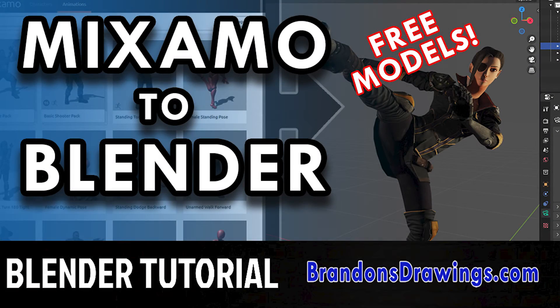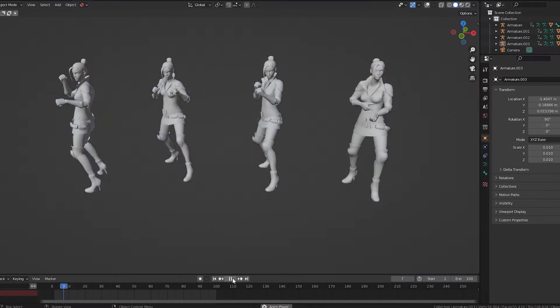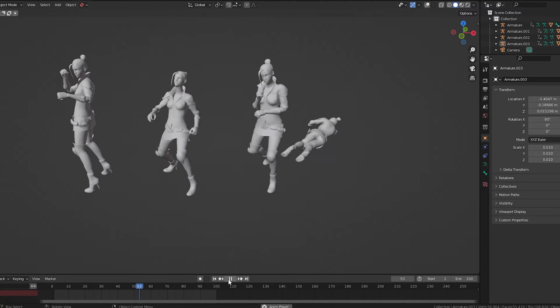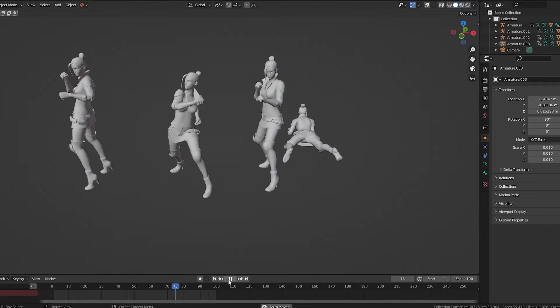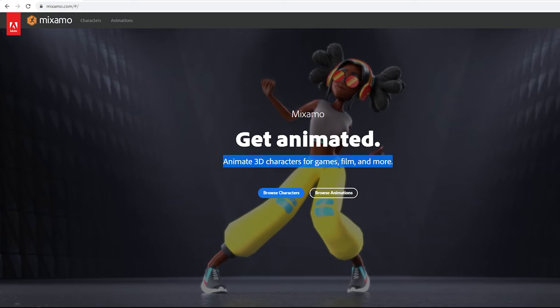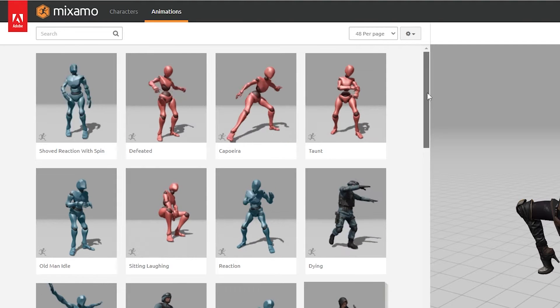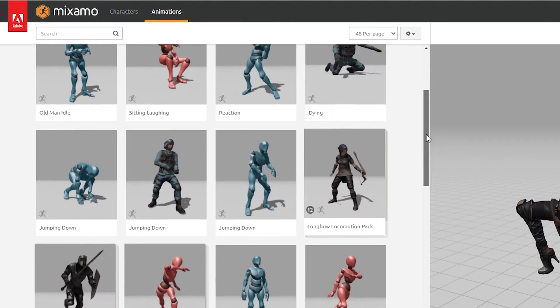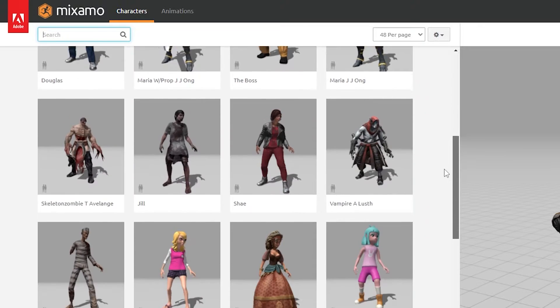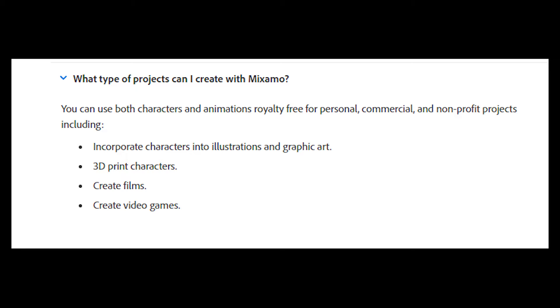Hello, this tutorial is for Blender users wanting to learn how to use Mixamo animations in Blender, and most importantly, how to combine multiple Mixamo animations together. Mixamo is a free Adobe service with hundreds of motion capture, or mocap, animations, and over 100 free 3D characters you can download and use for any purpose, personal or commercial. You can also use it to quickly rig and animate your own characters.